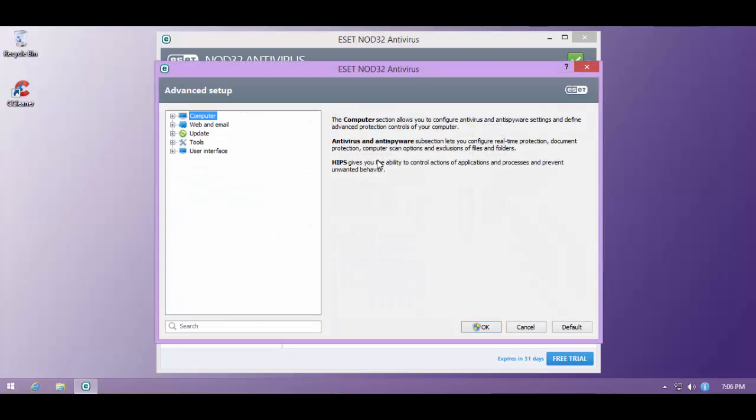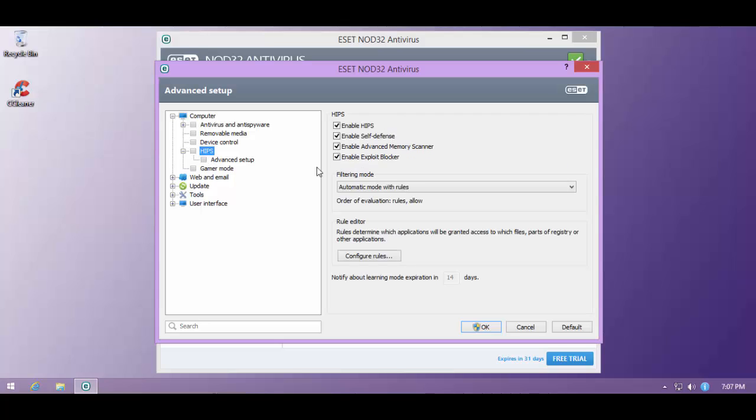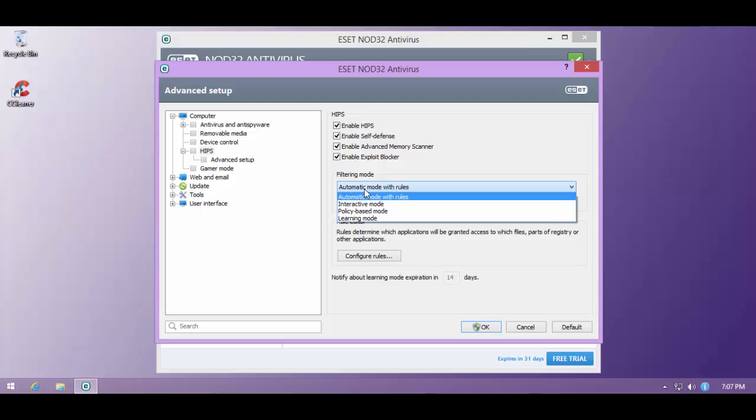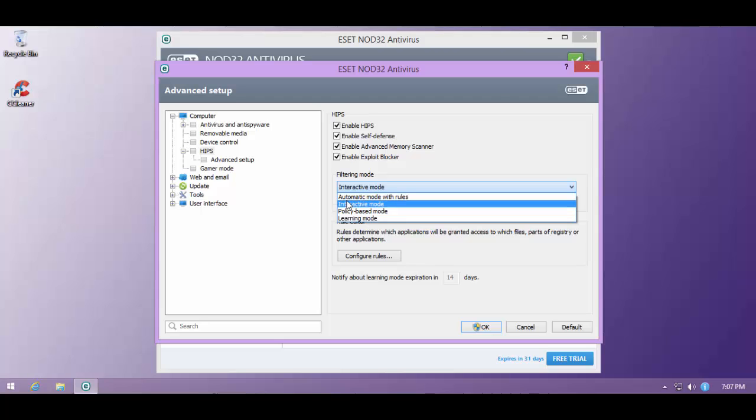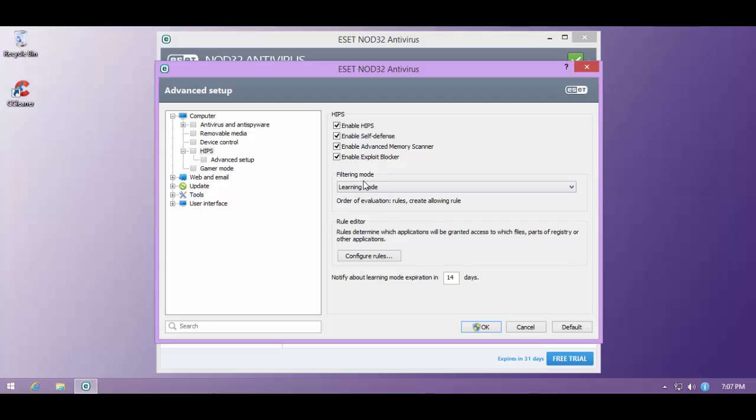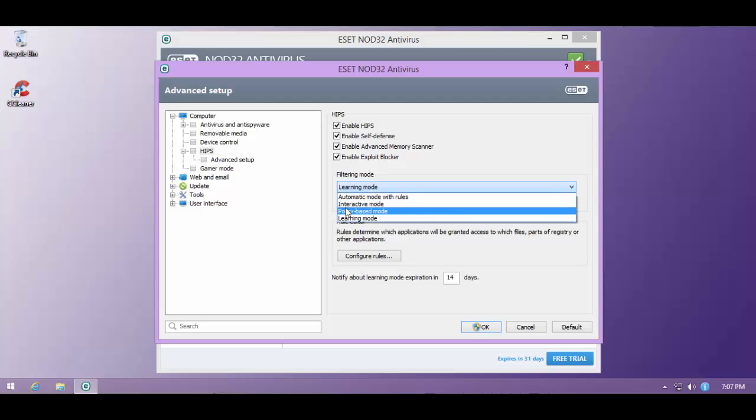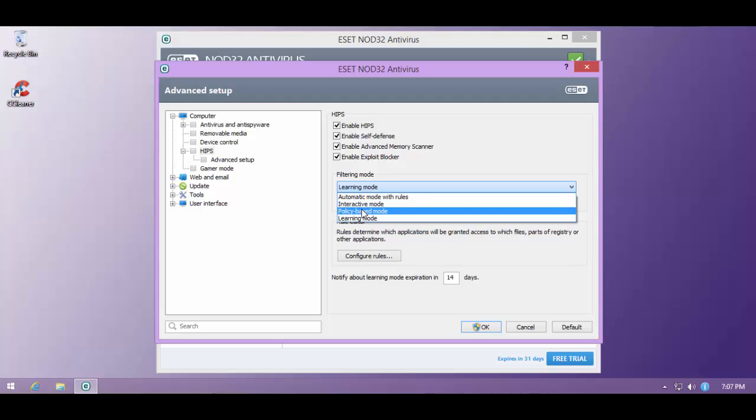So they have this little section called HIPS or Host Intrusion Prevention System, but as you can see, with automatic mode with rules, this almost doesn't do anything. And if you go into interactive mode, it does too much. If you go into policy mode, it does too much again. So some people have had luck with putting it in learning mode and then going back to interactive mode, but I've tried that and it still is not good enough.